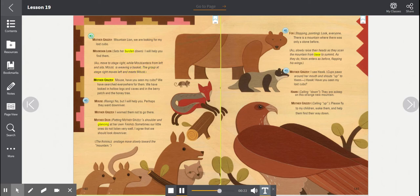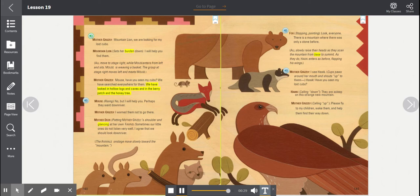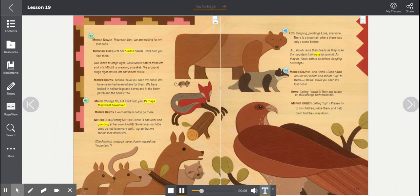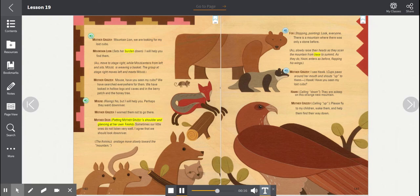Mother Grizzly. Mouse, have you seen my cubs? We have searched everywhere for them. We have looked in hollow logs and caves, and in the berry patch and the honey tree. Mouse, rising. No, but I will help you. Perhaps they went downriver. Mother Grizzly. I warned them not to go there. Mother Deer, patting Mother Grizzly's shoulder and glancing at her own fawns. Sometimes our little ones do not listen very well. I agree that we should look downriver.